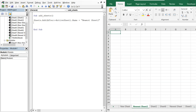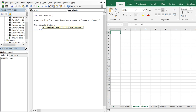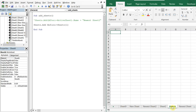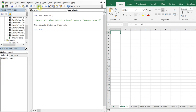Now if I want to add a sheet at the beginning of the list, I use Sheets.Add Before:=Sheets(1). Sheets(1) references the very first sheet. I'll comment out the previous line, run it, and you can see I've got a new sheet before everything else. No matter what sheet I'm on when I run it, I'll always get a new sheet at the very beginning.